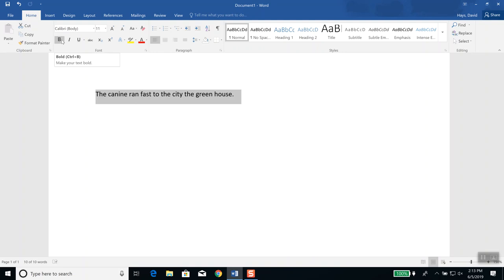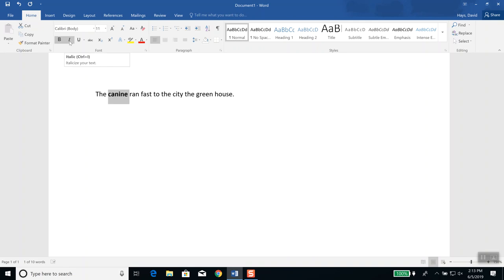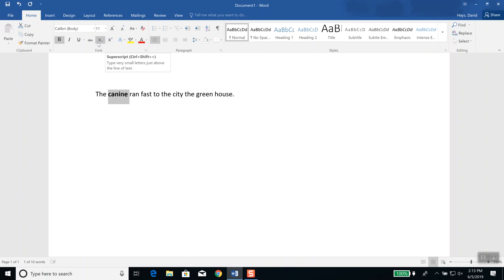Now you see there's a B — this B is for bold. So if you double-click one of your words, you should see it highlighted. Then come up here and click the B to make it bold. This I to the right of it is italics. And if you don't remember what these buttons do, just put your mouse over them and don't click — it'll tell you what it does. This says 'italicize your text,' the one to the right says 'underline your text,' this one says 'strikethrough,' and this one says 'subscript.'